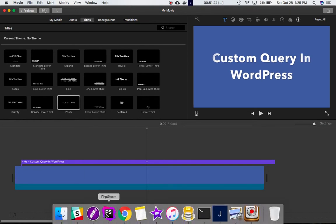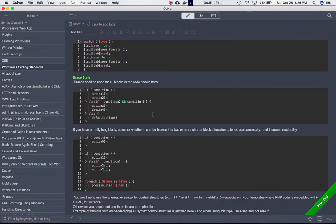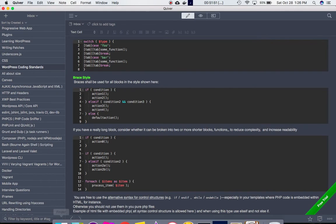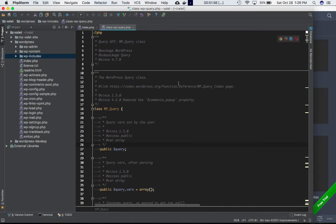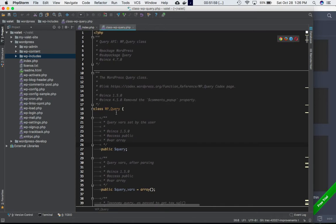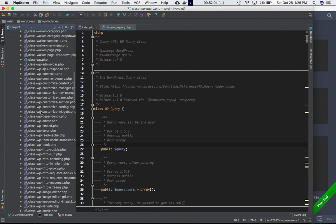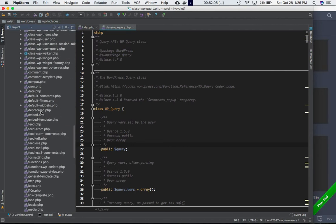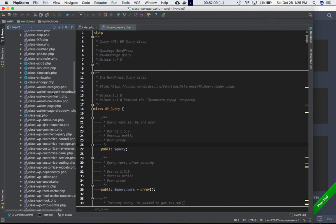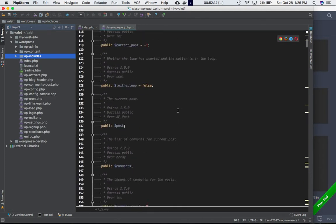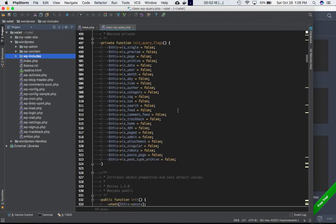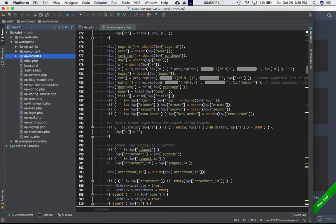You've got different posts and different data in the database that you can get using the custom query. There is a class that WordPress predefines called WP_Query, and this file is in the wp-includes folder. You'll be able to find the WP_Query class in that folder, and it has all the properties and methods you can use to query the database.